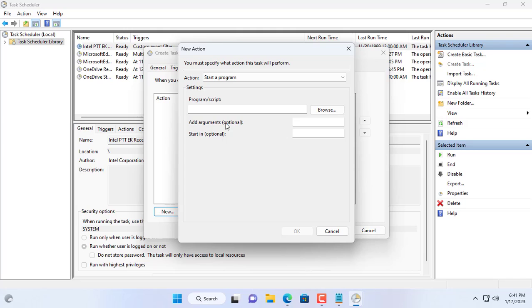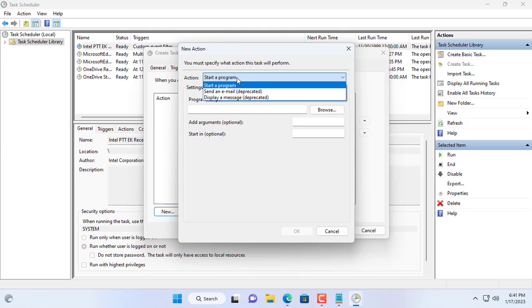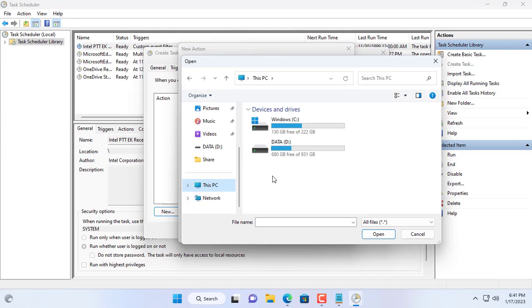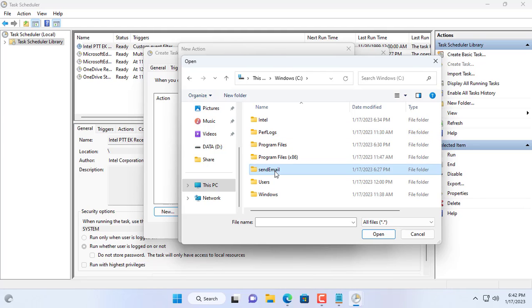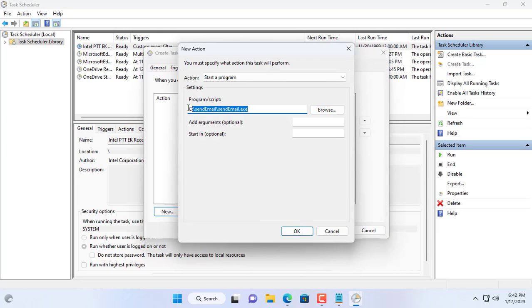I then set up the action as follows. To send notifications to Gmail this task uses the software stored in the C partition that I mentioned in the previous section.